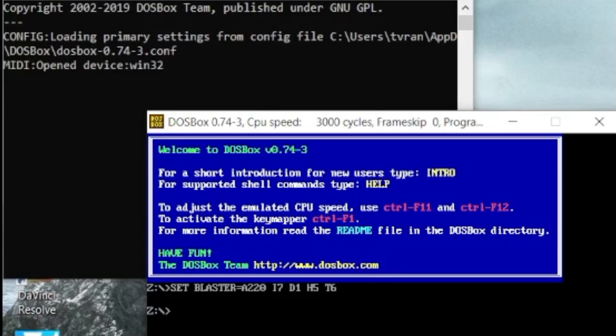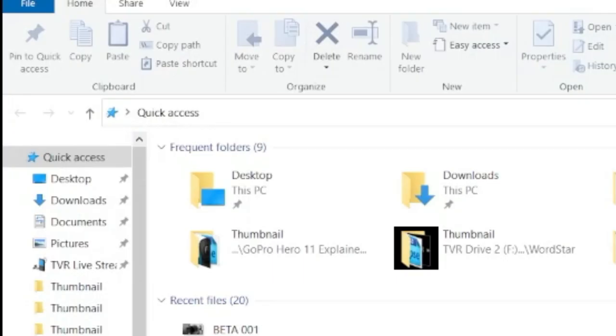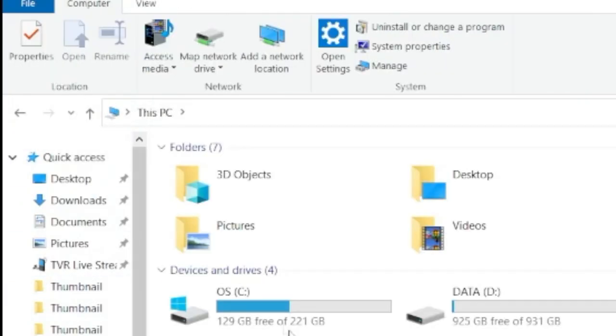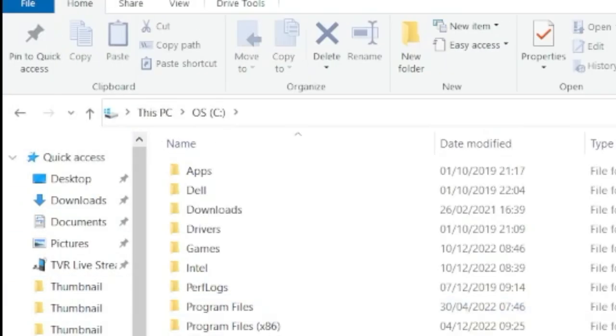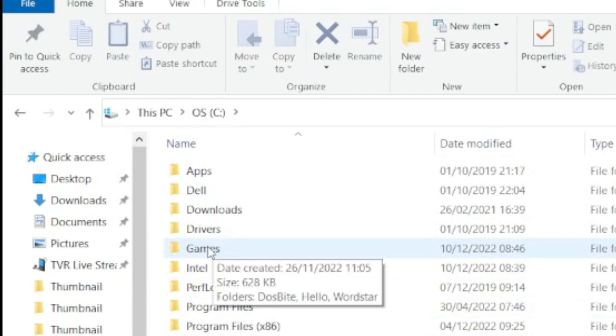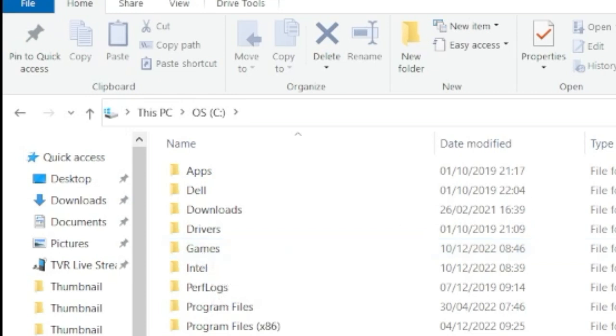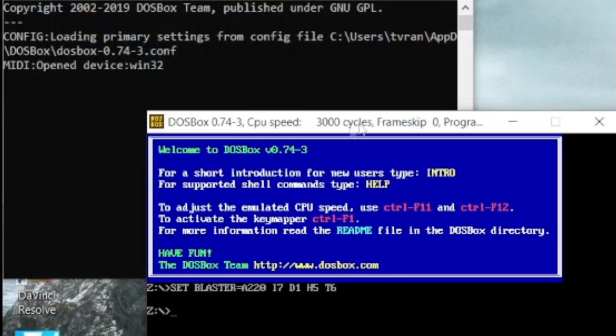What we'd massively recommend is if you go to your C drive and just make a subfolder. I'll explain why in a moment, called games or whatever you want to call it.